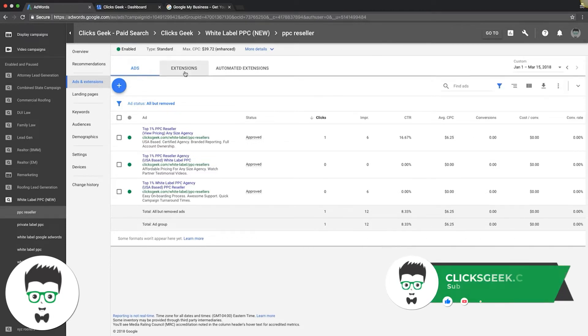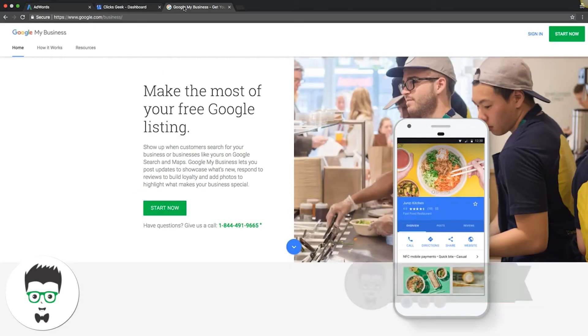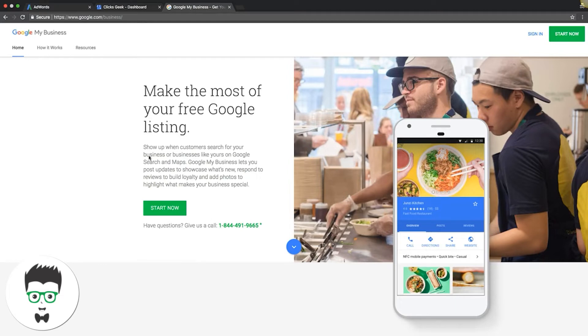Go to google.com/business. Click 'Start Now' and it will walk you through a setup process. You'll need to fill out your company address, phone number, and information like that.